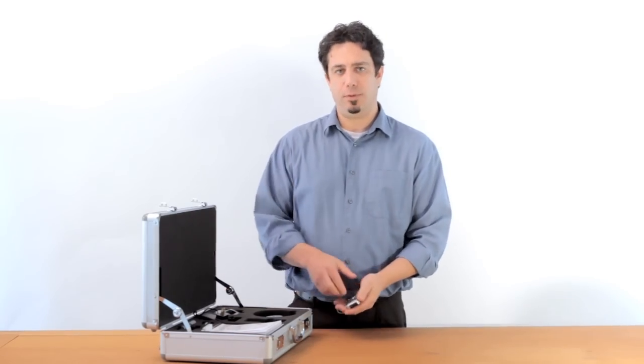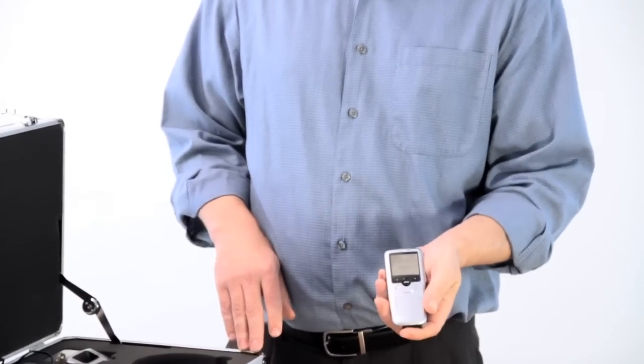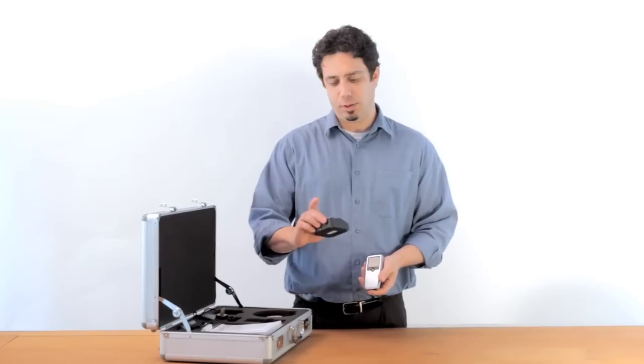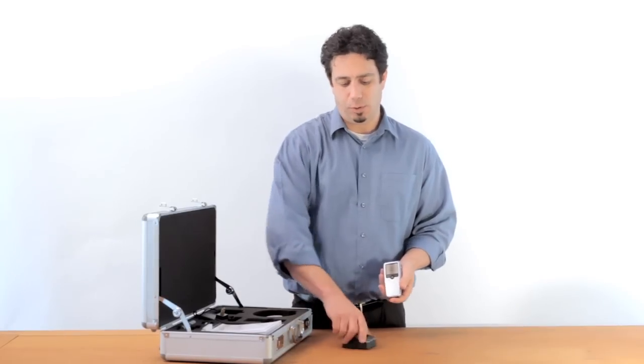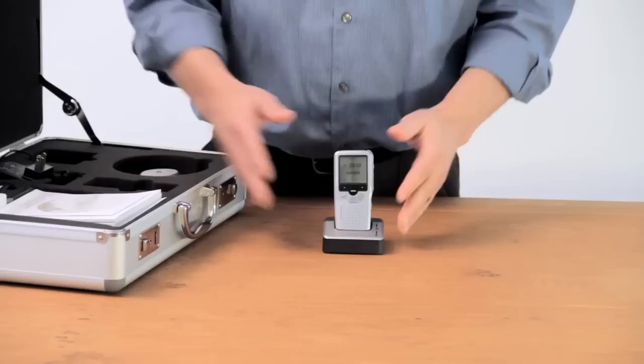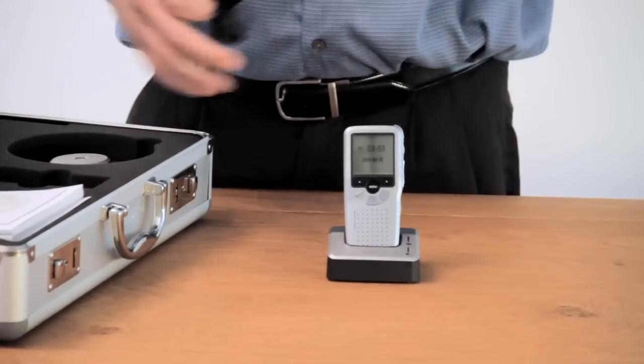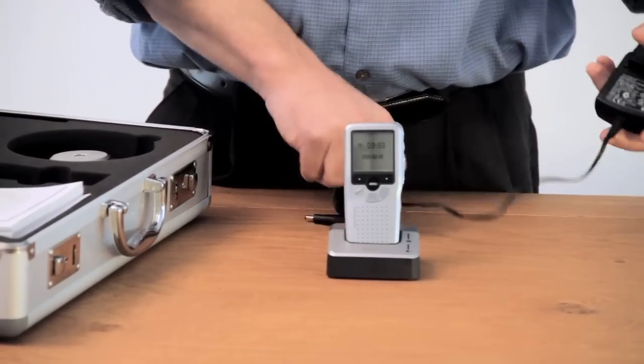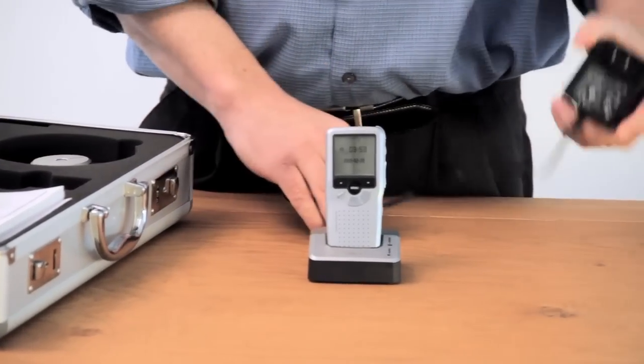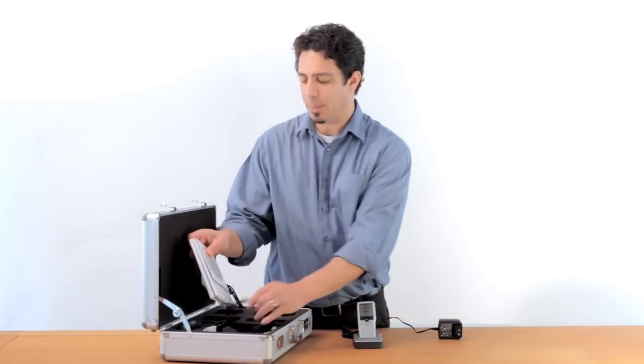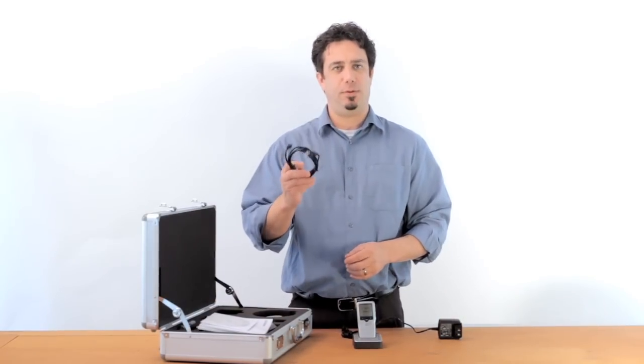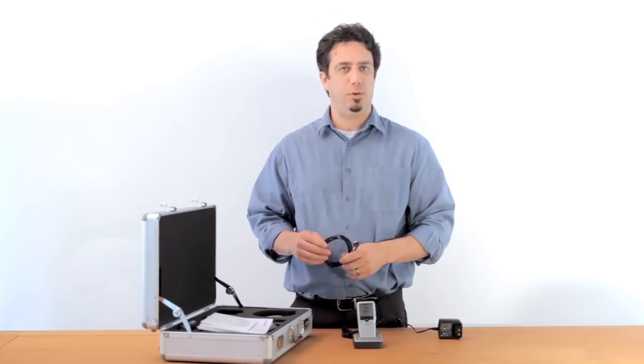We have the Philips Pocket Memo 955 digital recording unit, and this cool little base dock that serves as both a charging unit when plugged into the power, but also as a connection to your PC via the included USB cable.